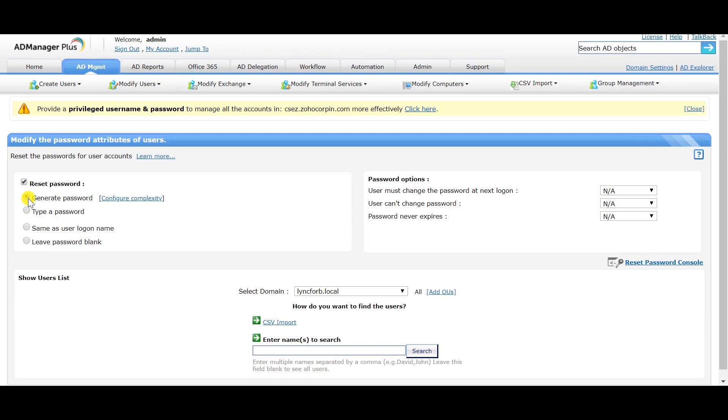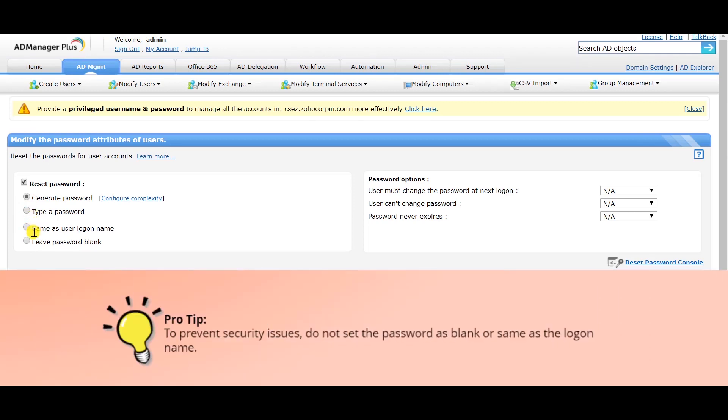You can also select from other options like typing out a password, keeping the password same as the user logon name, or leaving the password blank.